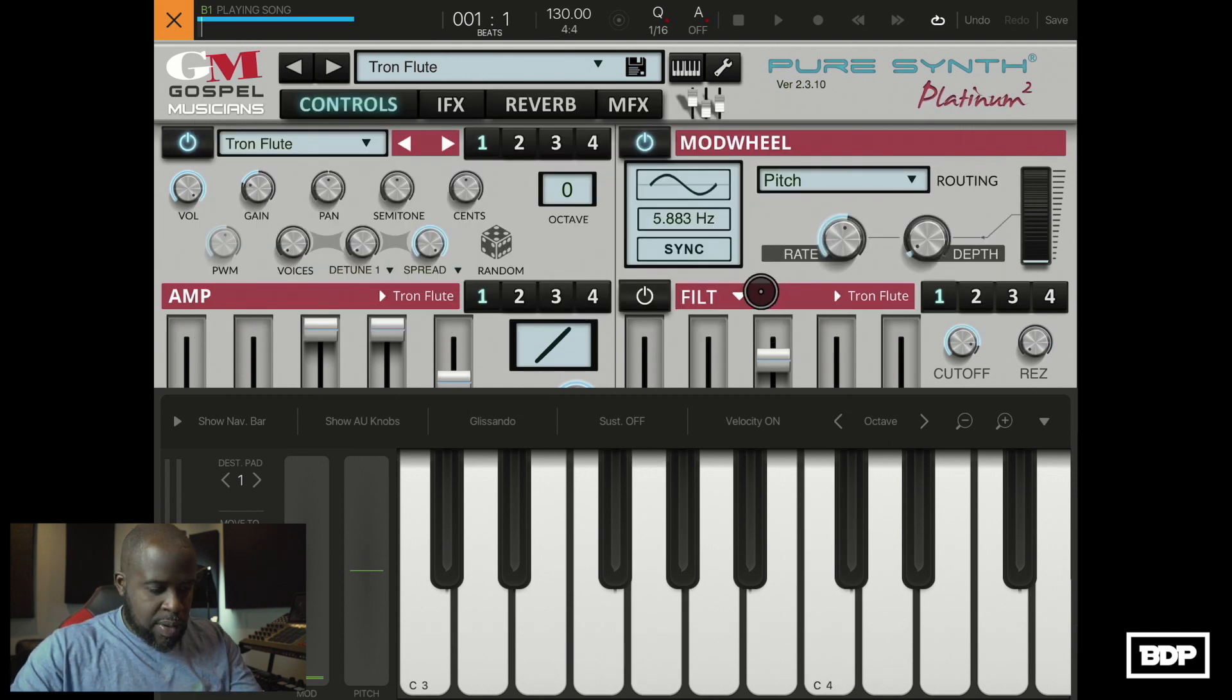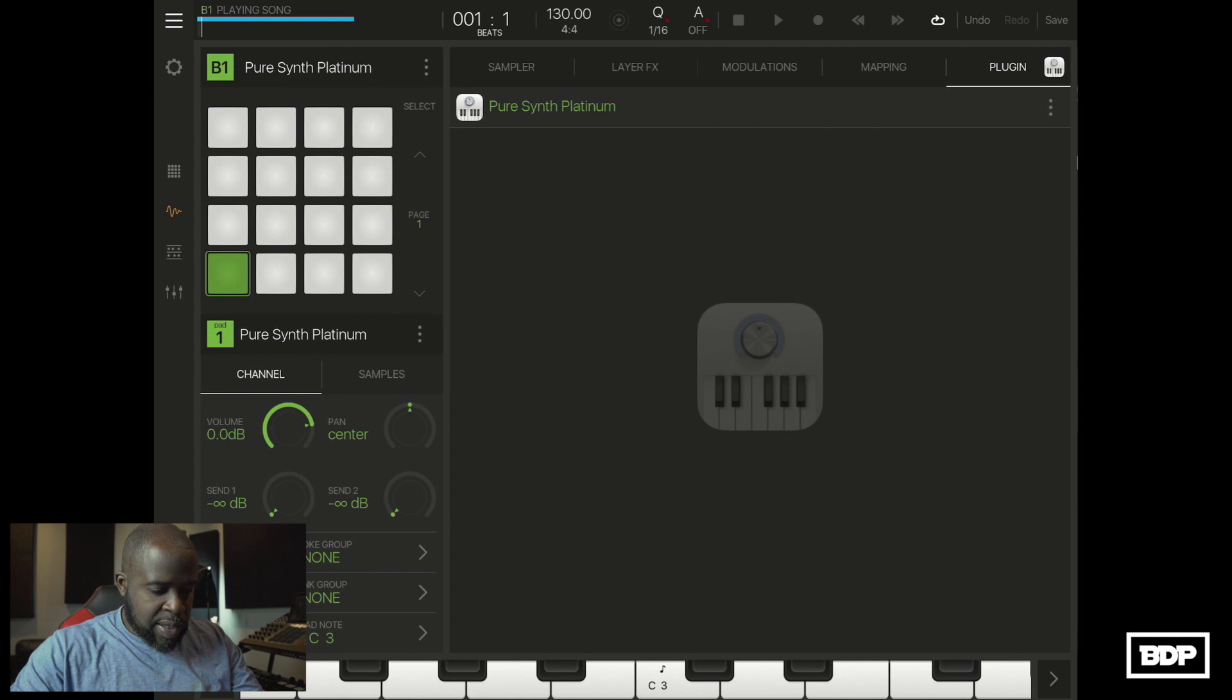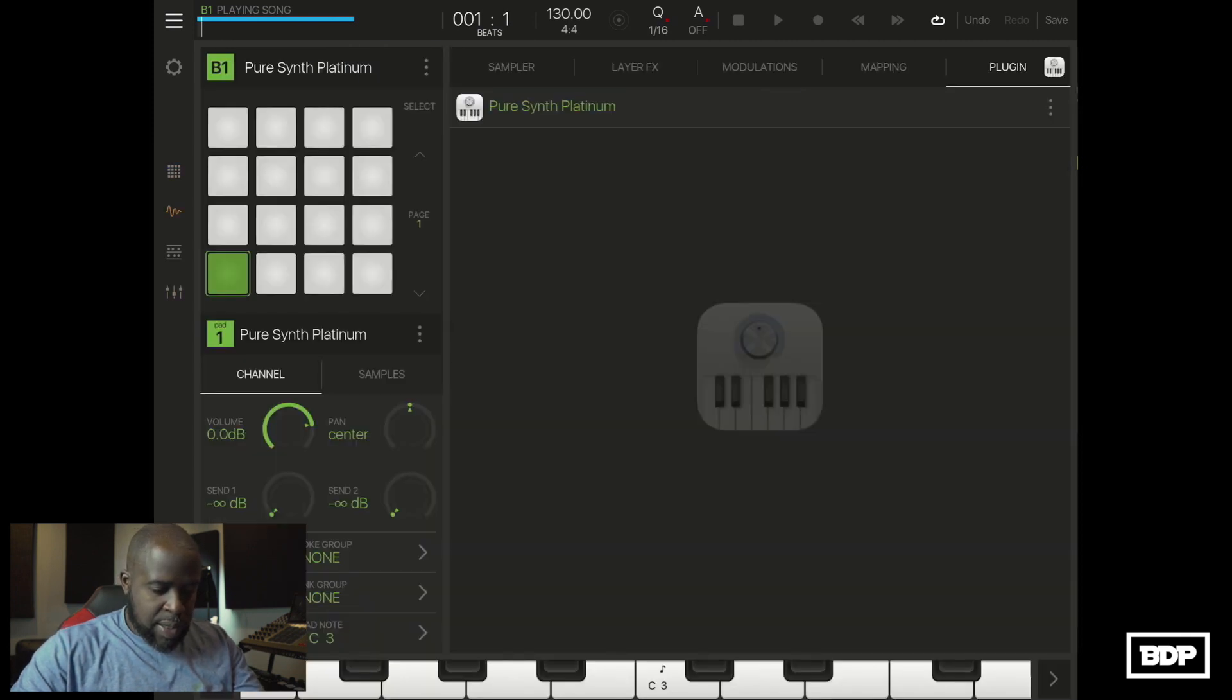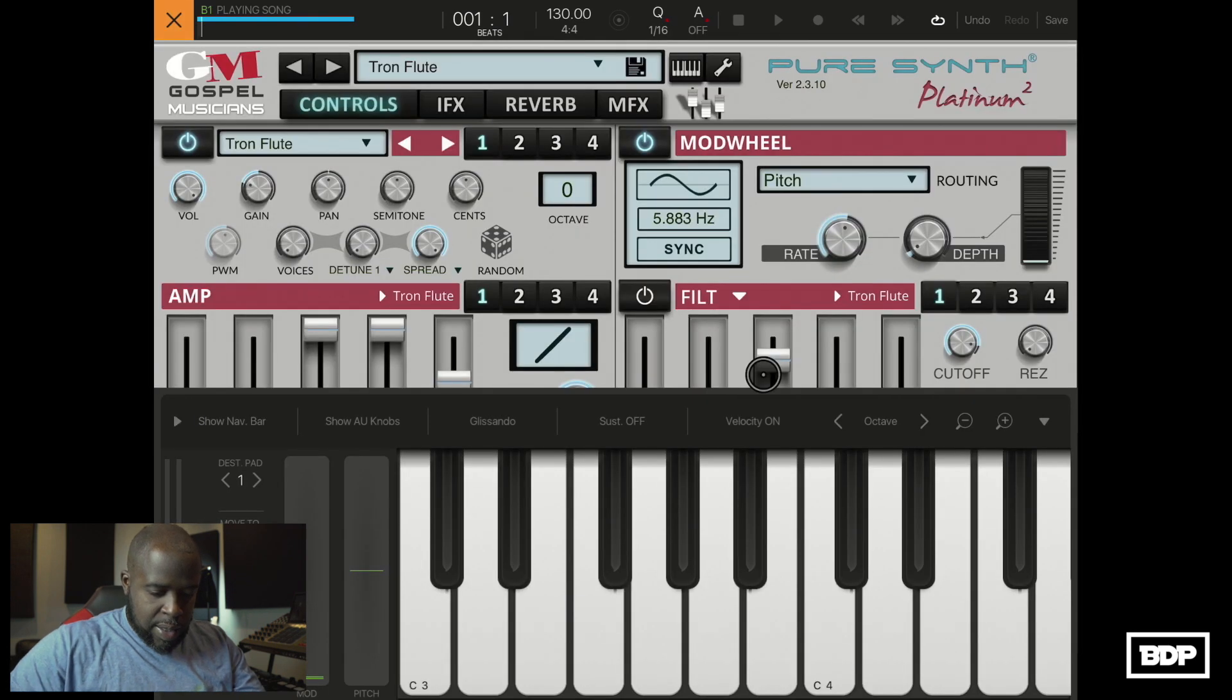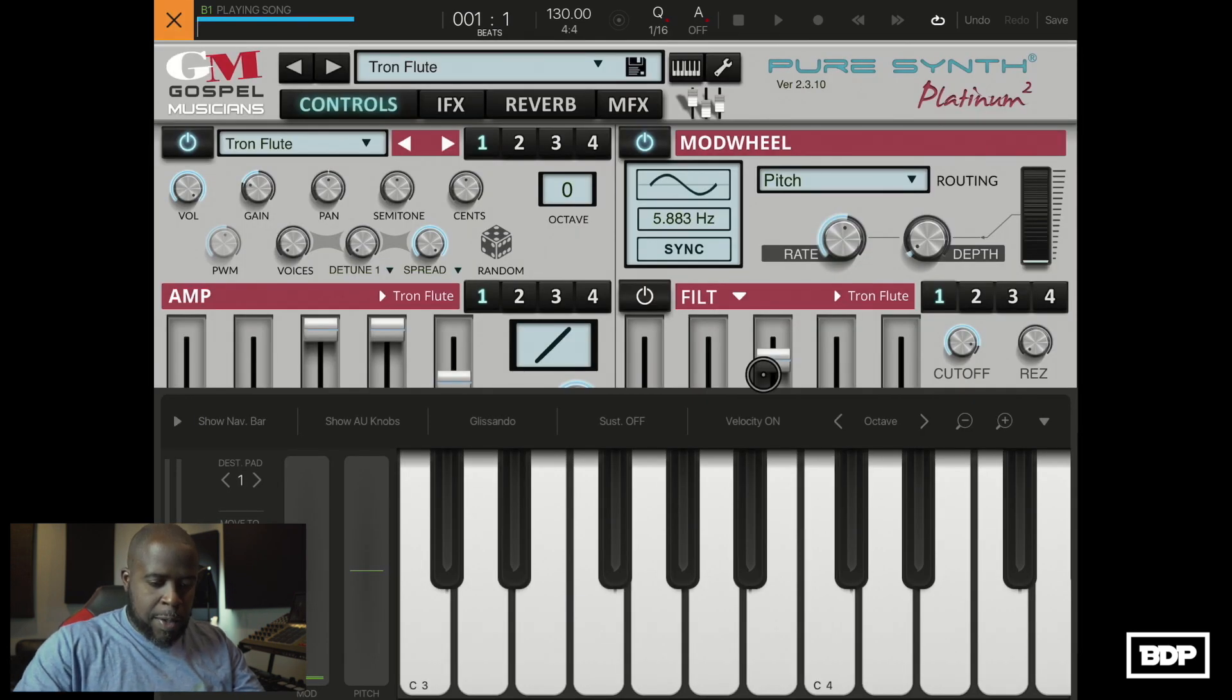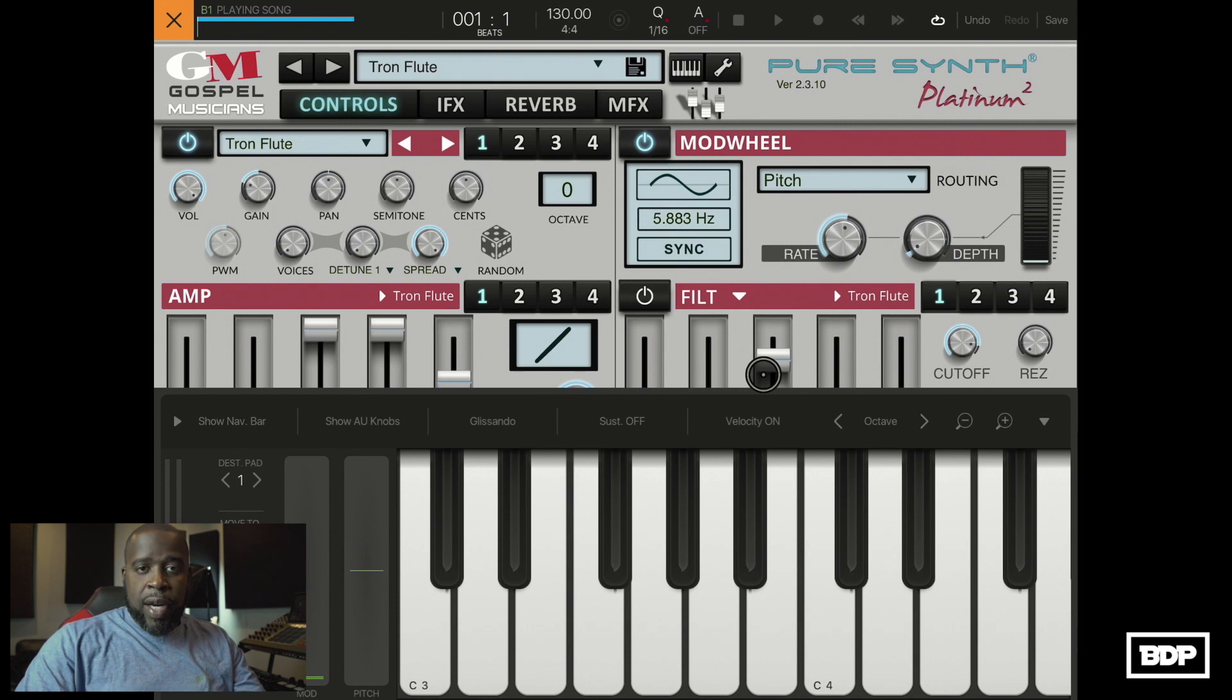So let's go ahead and turn this down just a little bit and let's go ahead and record this in.